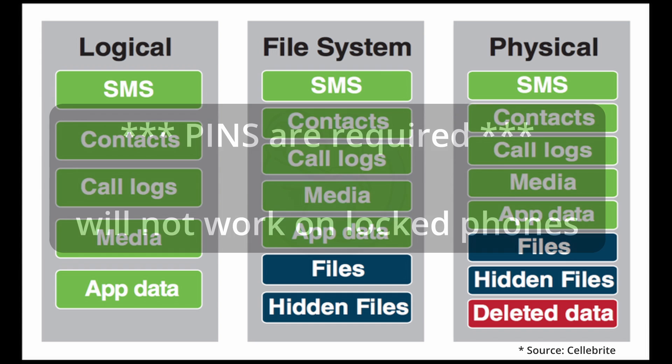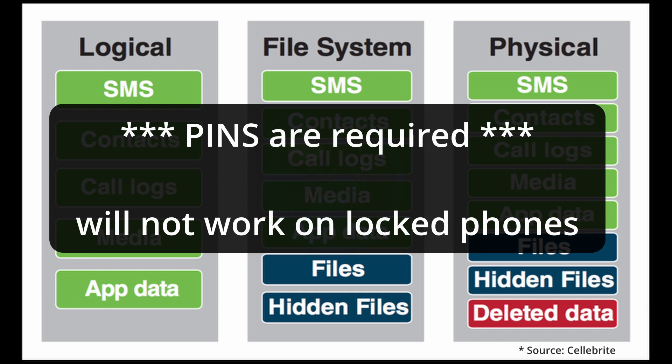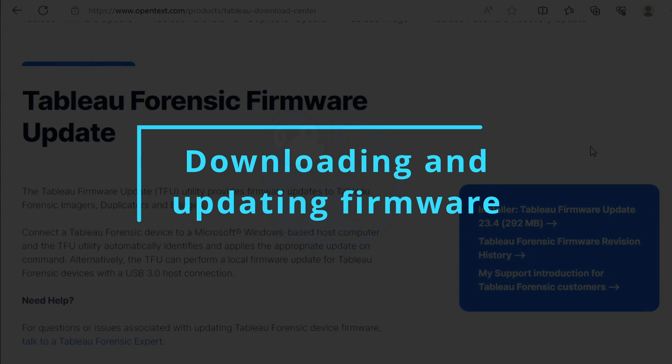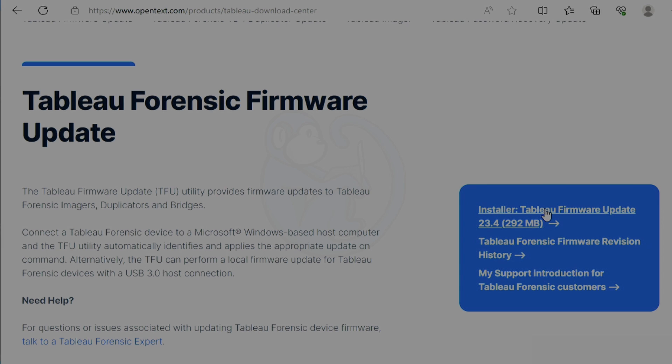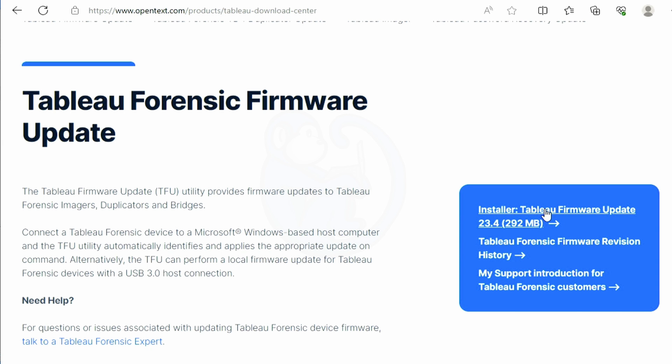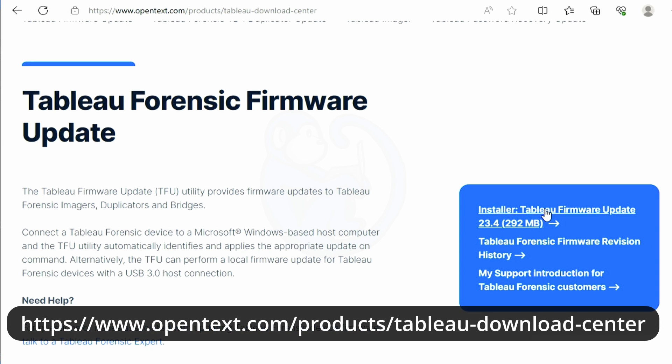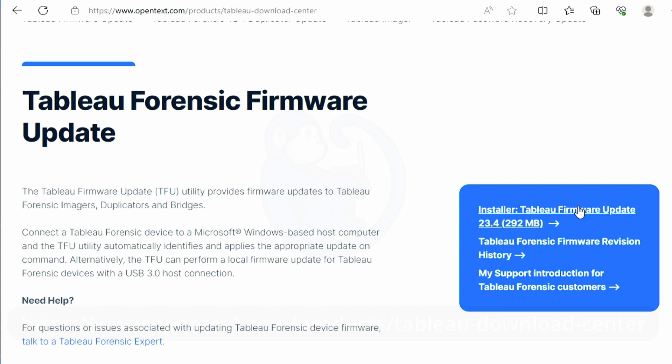The main requirement for this is that you need to have the pins to unlock the phones that you want to extract. In order to take advantage of this feature, we first need to get firmware version 23.4 or newer. We can go to the OpenText website and find the Tableau firmware update. You can see the description below for the link, and after downloading the Tableau firmware updater, go ahead and launch the program.